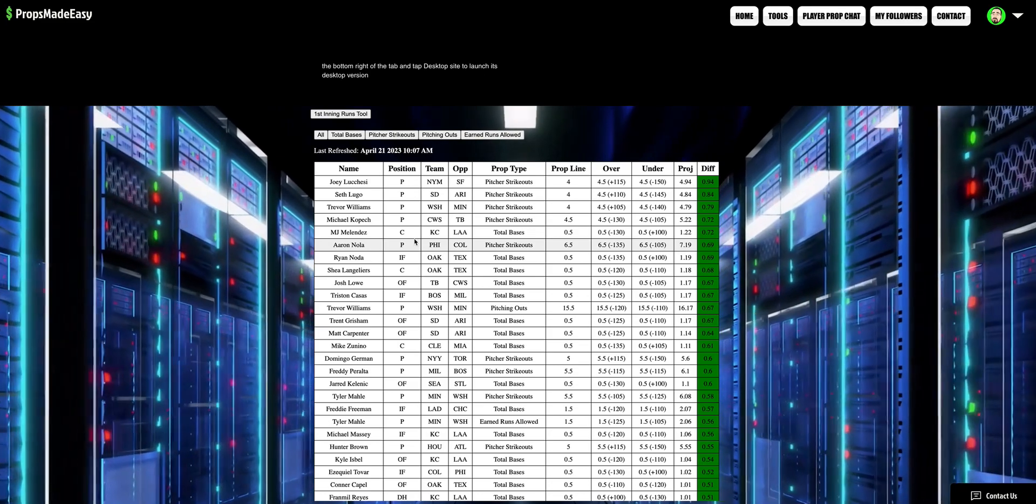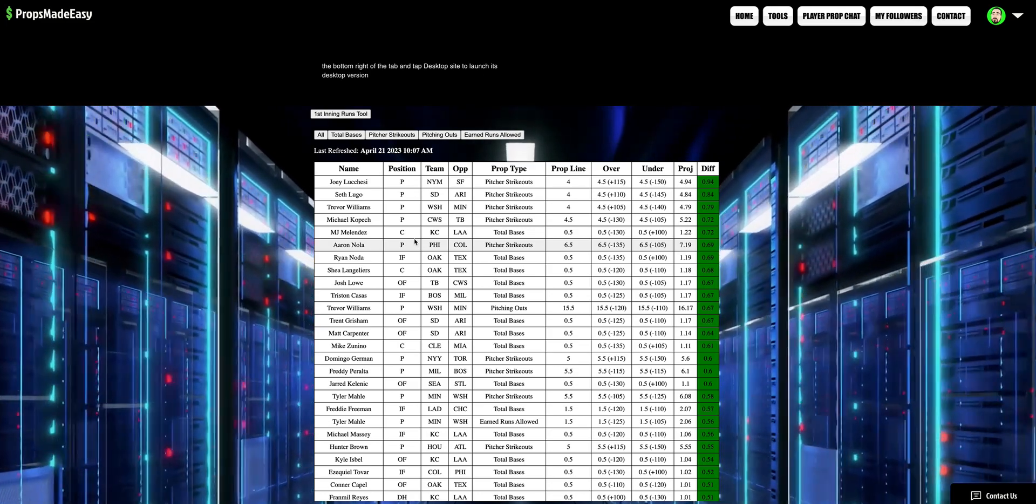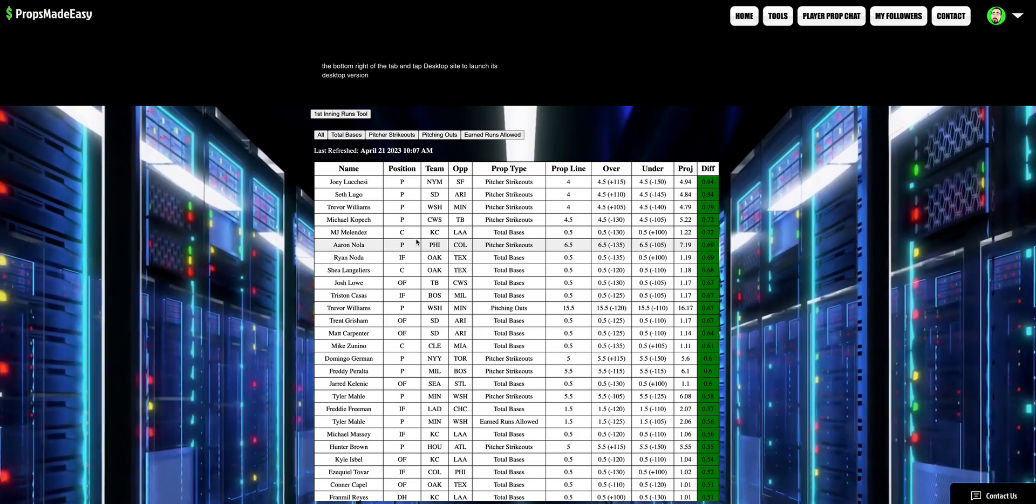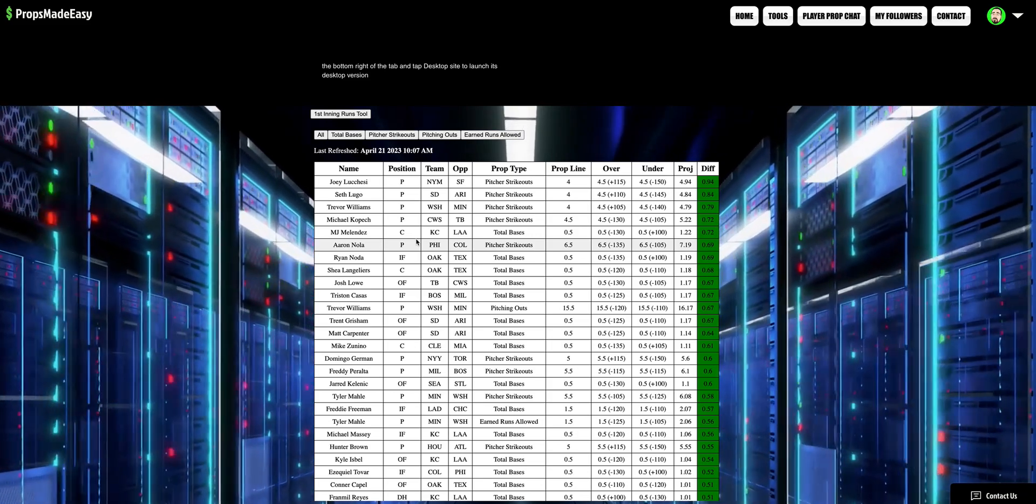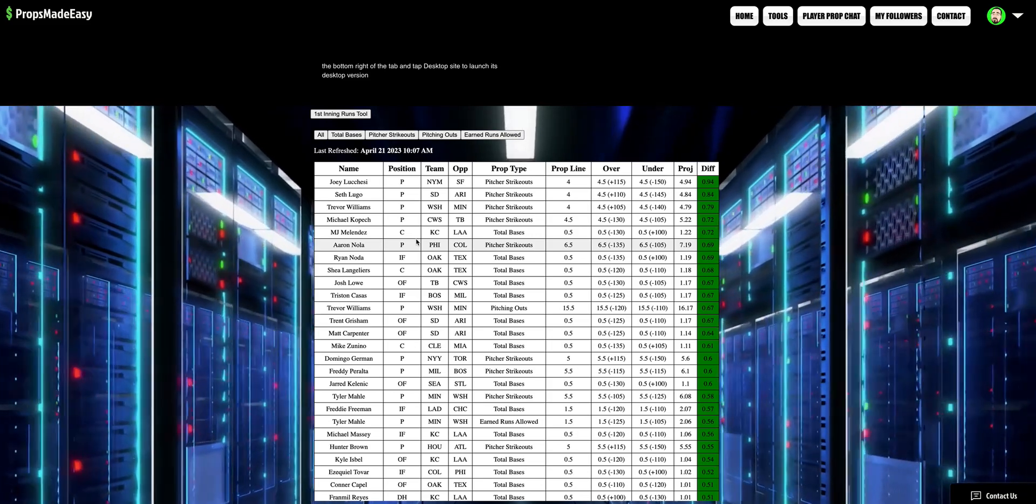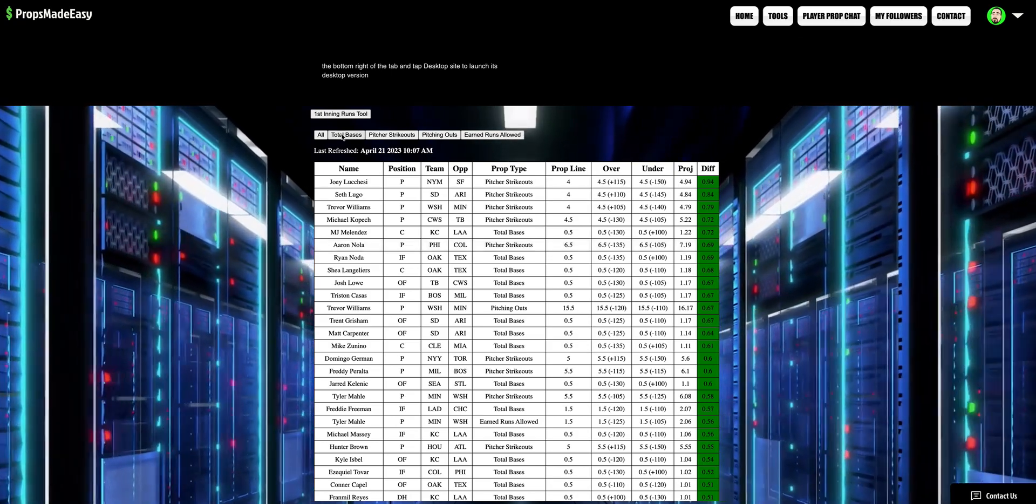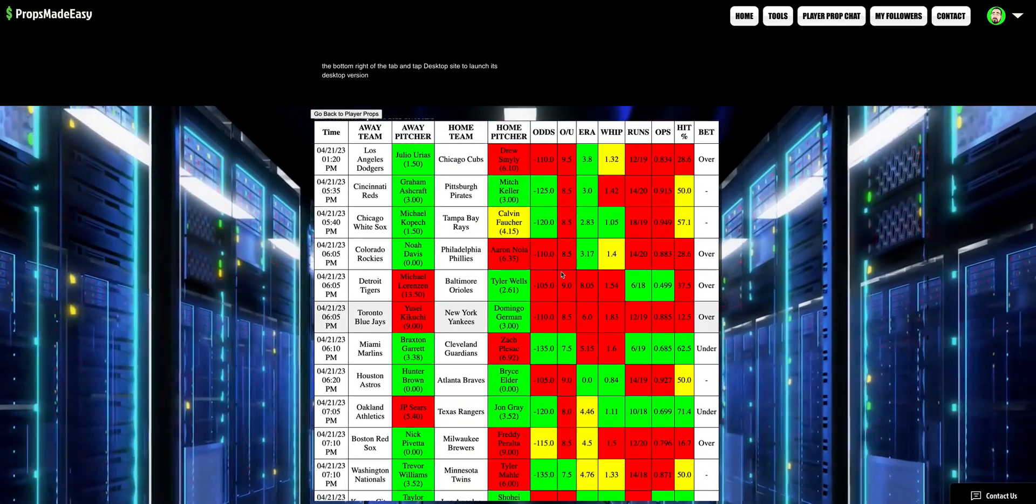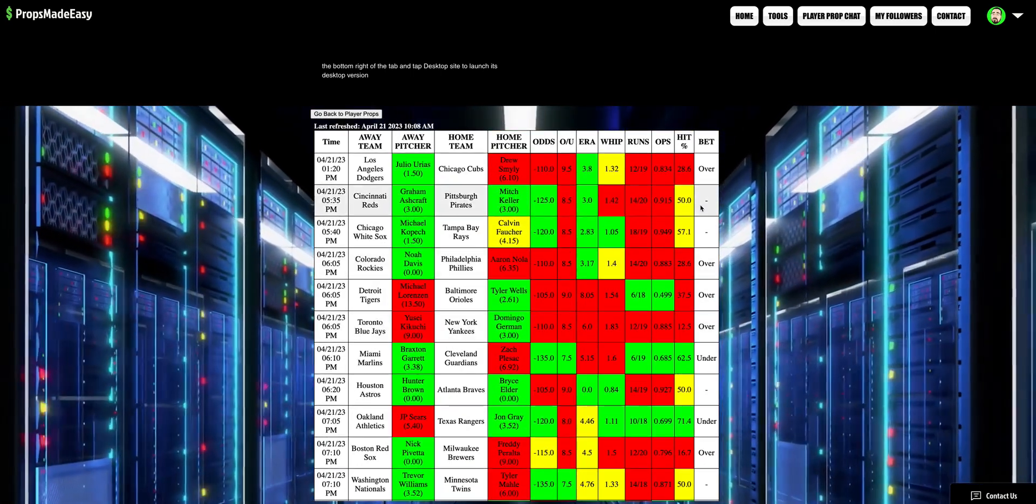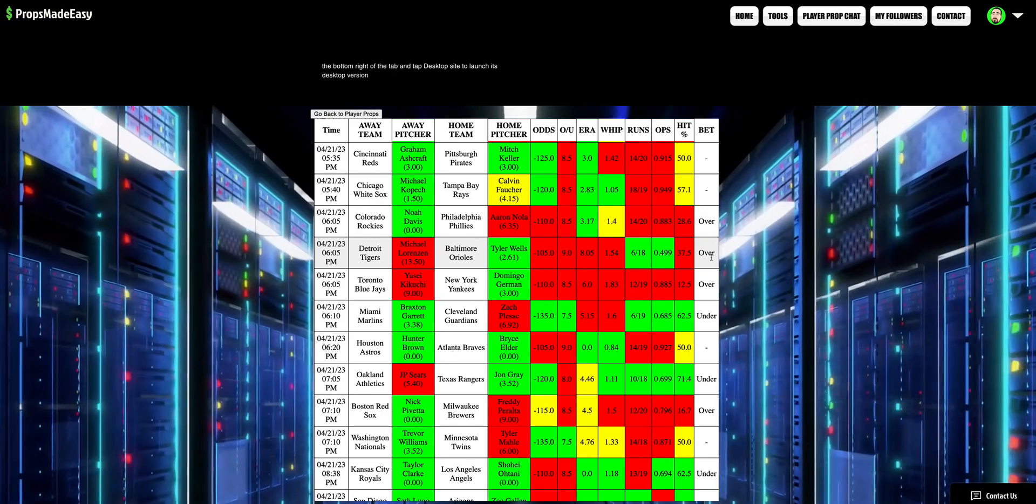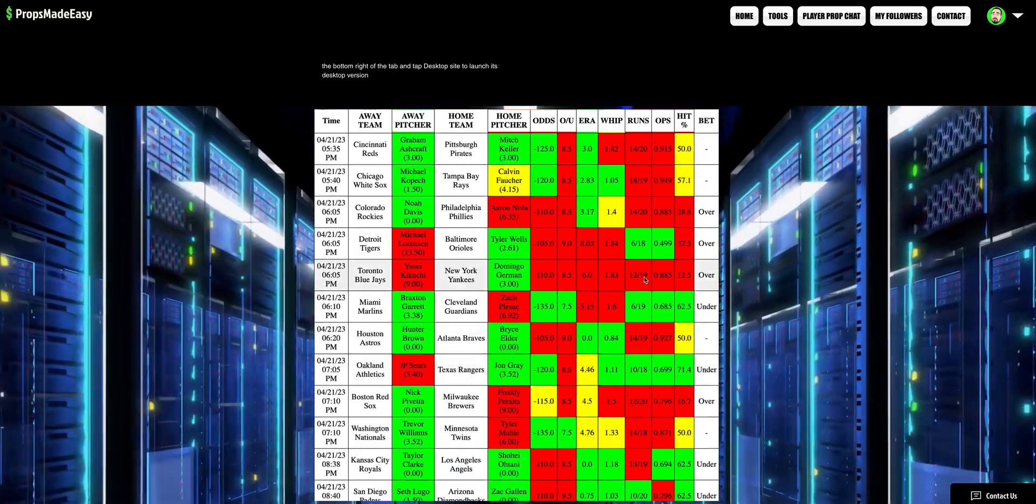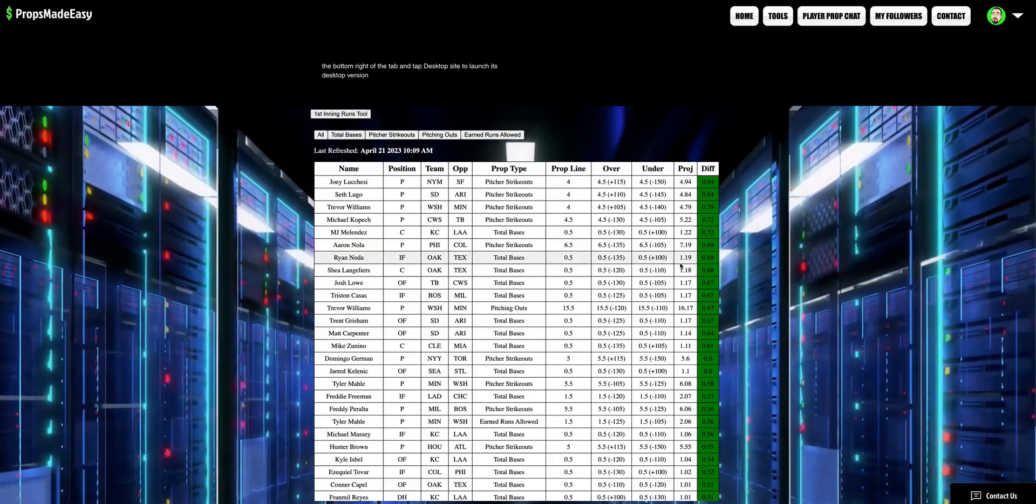Now, all of those prop types that were added to NBA, there will also be prop types added to MLB. We will be having, I will give you the prop types that we're adding. Let me pull up our messages that we've talked about. Obviously, you've got the first inning runs tool. Boom. You've still got that there. Remember, the more green that you have on a column, the better the under. The more red that you have in a column, the better the over.